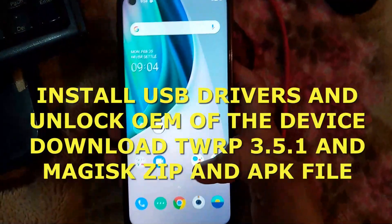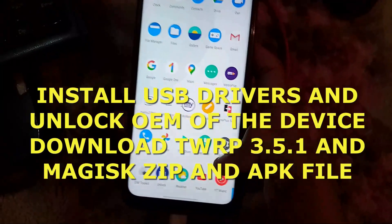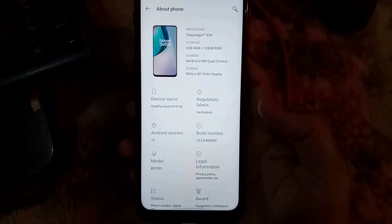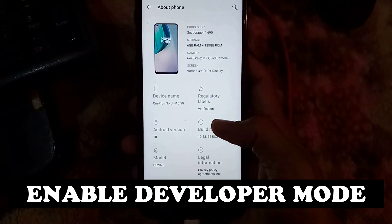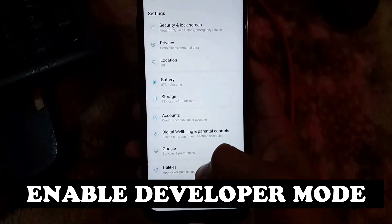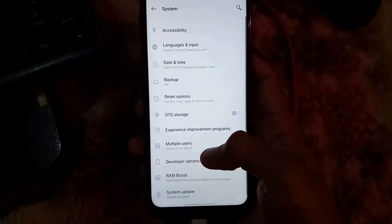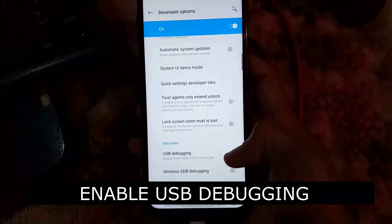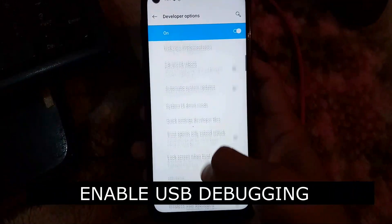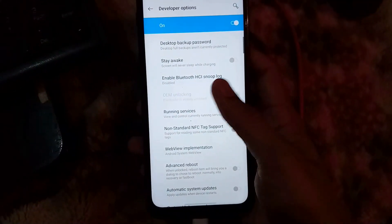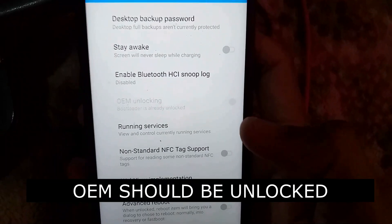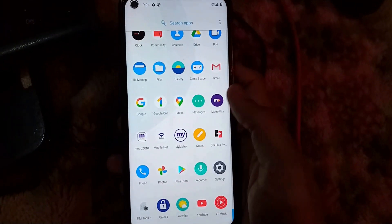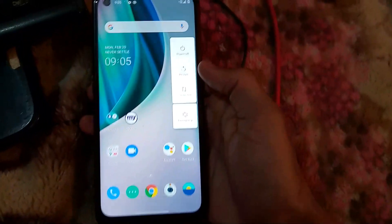Hi guys, it's me Sagi. We told you to download the OEM files. Go to your phone settings and click on the build number 7 to 8 times to enable developer mode. After that, open developer options, go to system, and enable USB debugging. Then check that your OEM is unlocked.